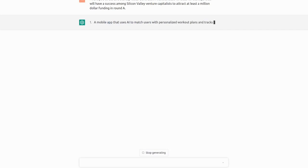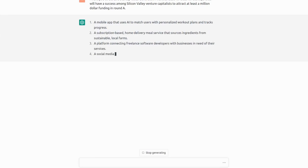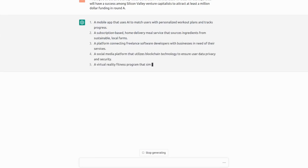So the first startup is a mobile app that uses AI to match users with personalized workout plans and tracks progress, which is a good suggestion.